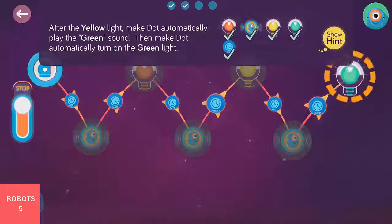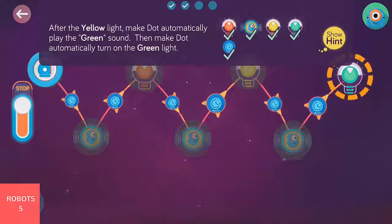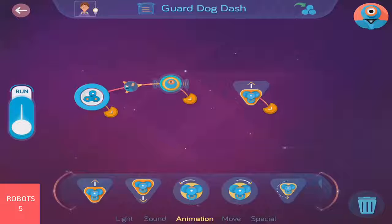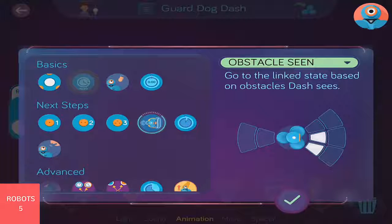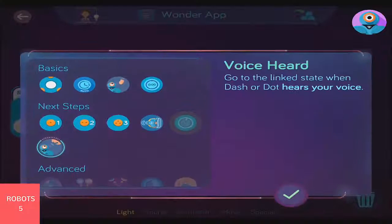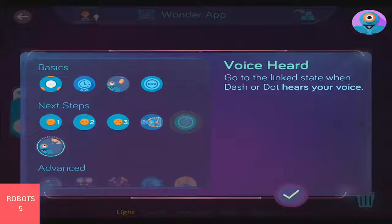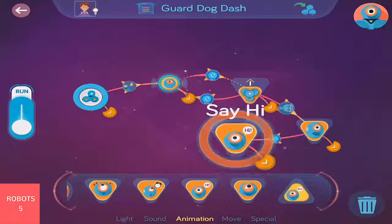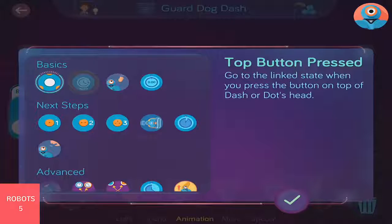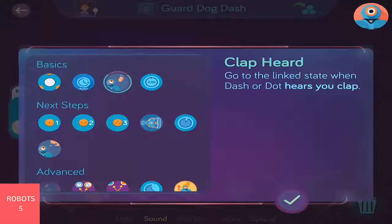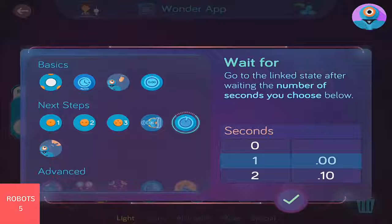Cues are what go on the links between the behaviors. They look like arrows and make the program go. Cues can be all different ways to make Dash or Dot go between their behaviors — a button press, a hand clap, or a timer, for example.